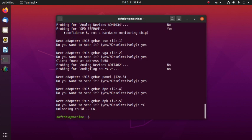You may also need to run this command to start the service: sudo service kmod start.